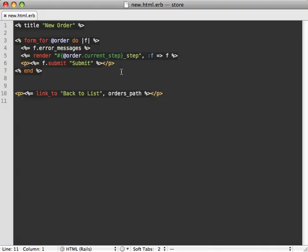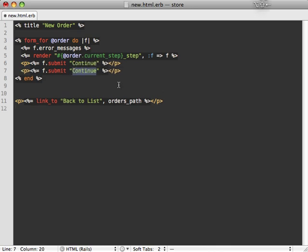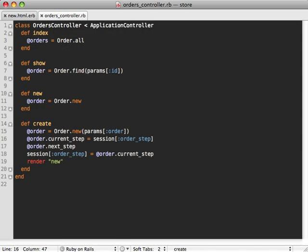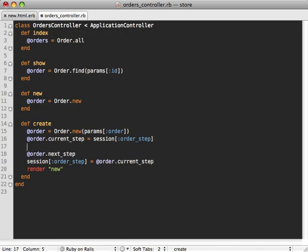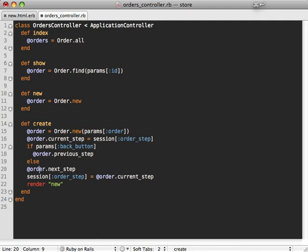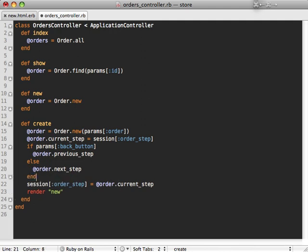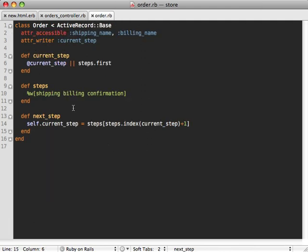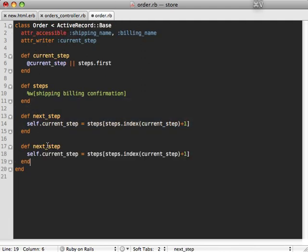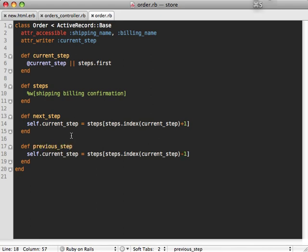Now we need a way to get to the previous page too. So inside of our form, let's change this button to be continue. And then let's also add a back button here. And I'm going to add a name here, which will allow us to track if this back button is pressed. Let's call it back_button. So inside of our orders controller, we can see if this back button is pressed. If it is, then we'll go to the previous step. Otherwise, we'll stick to the next step. And that previous_step method inside of our order model will be nearly identical to the next step. We'll just call it previous_step. And then it'll just subtract one instead of adding one.